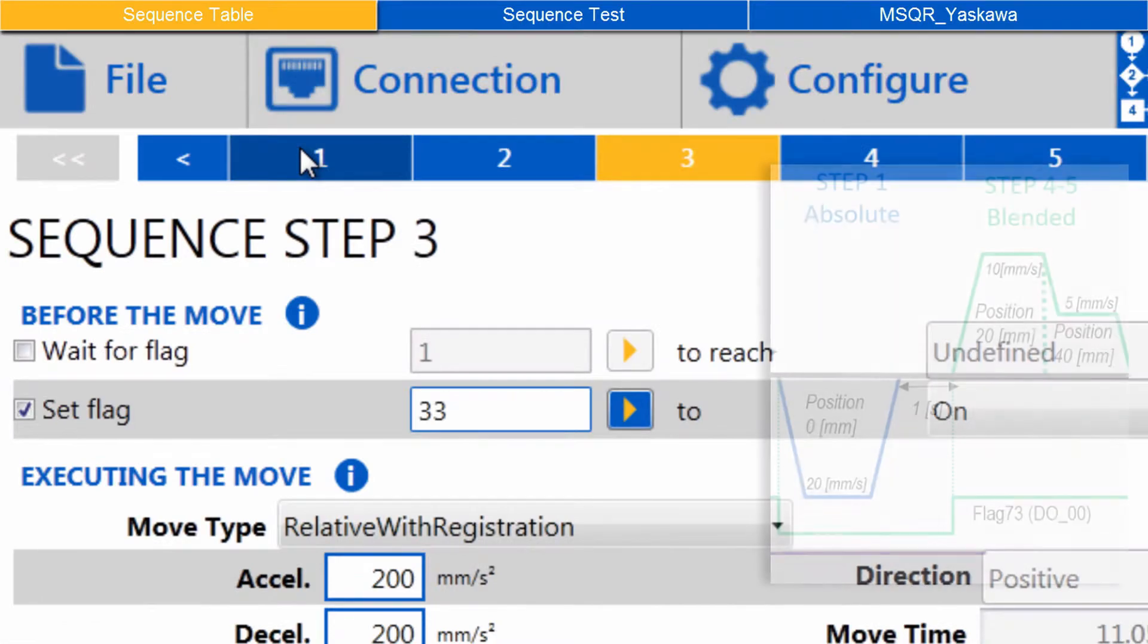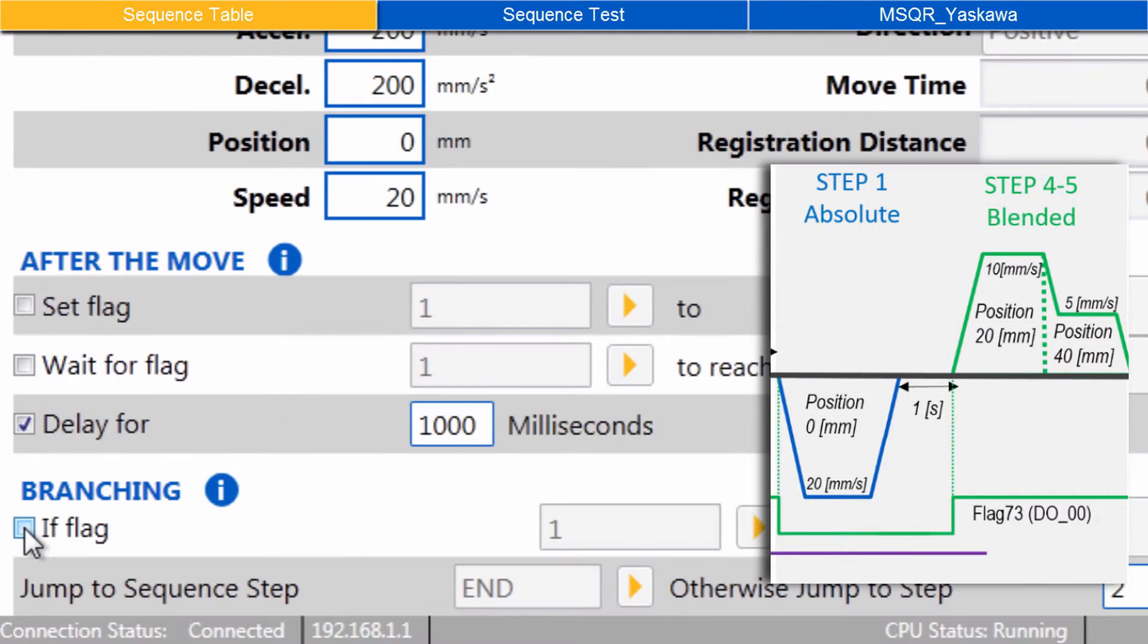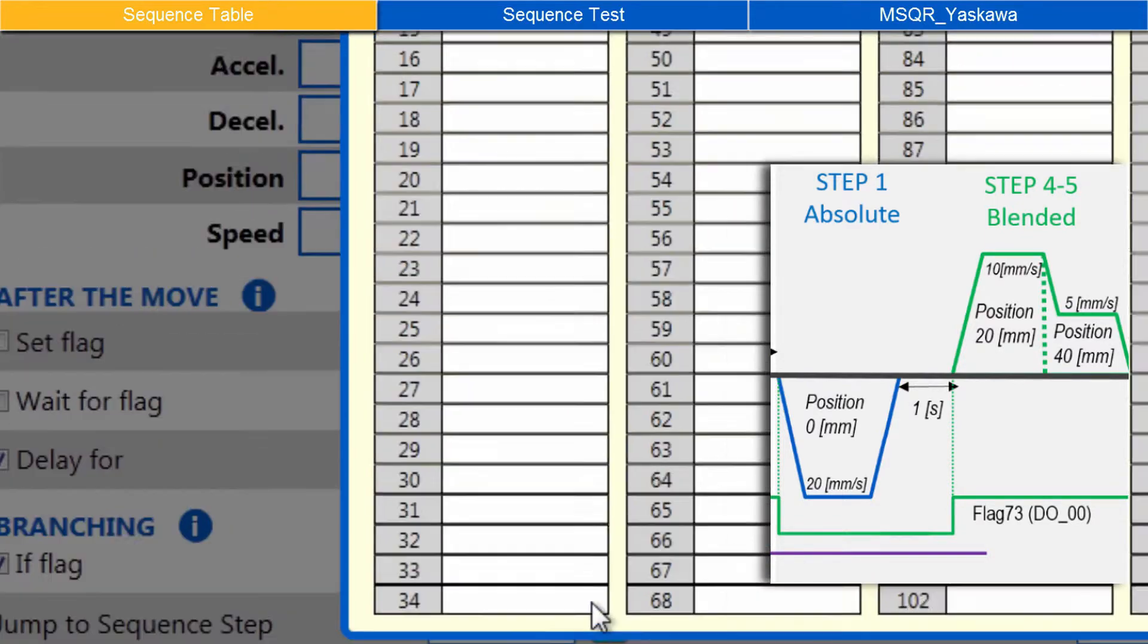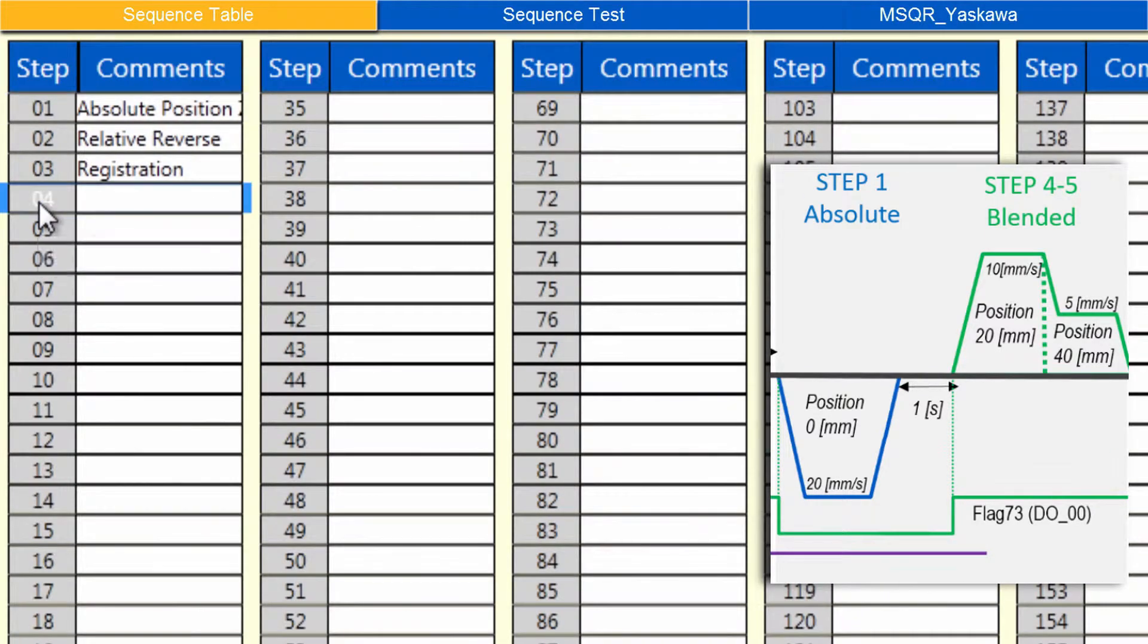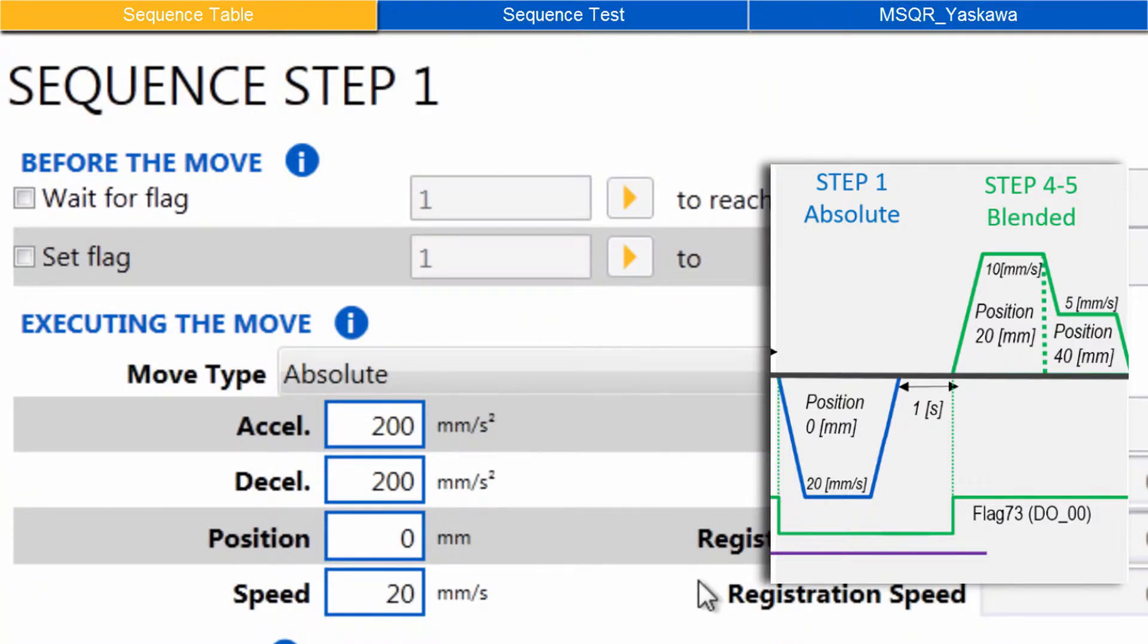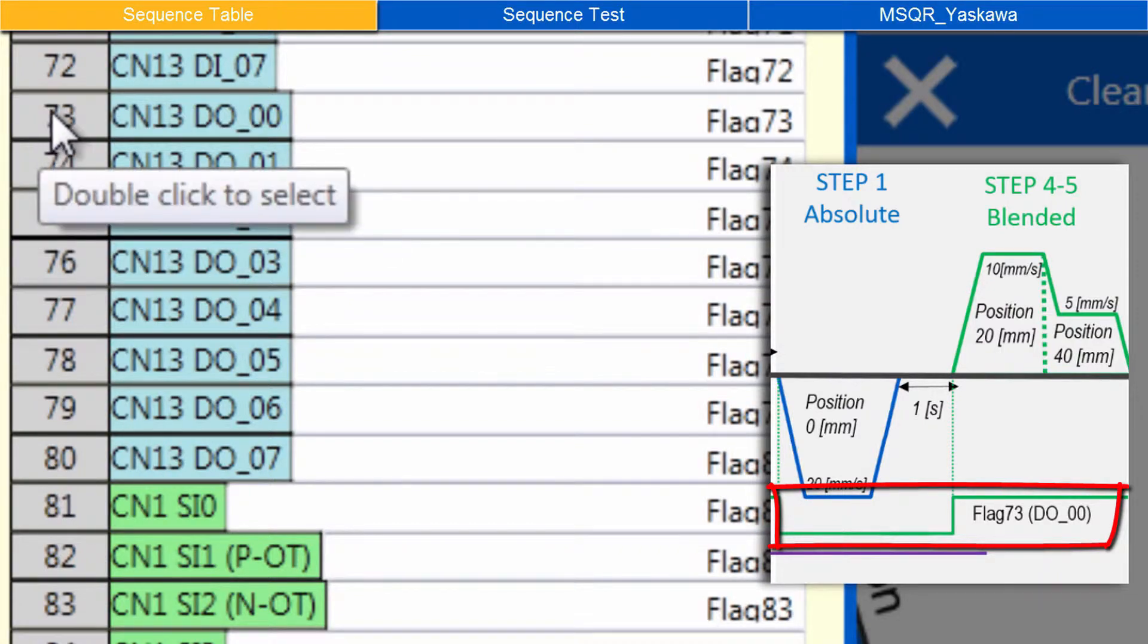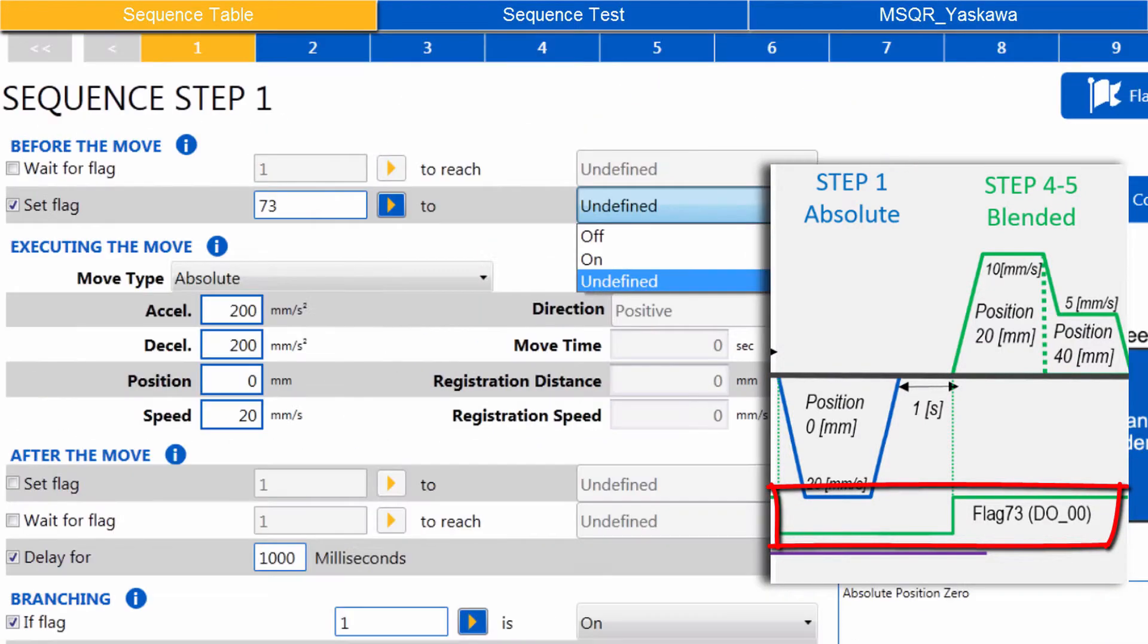Back to Step 1, under Branching, again check IF Flag 1 is ON. Jump to Sequence Step 4, which will be the Blended Move. And notice that before the Absolute Move, Flag 73 is set to OFF.